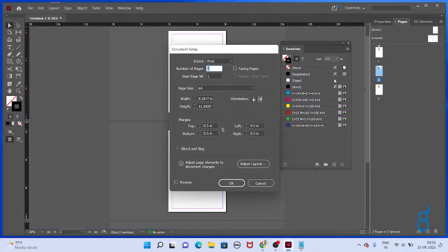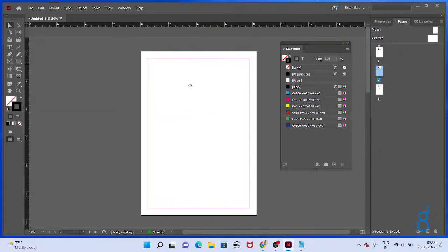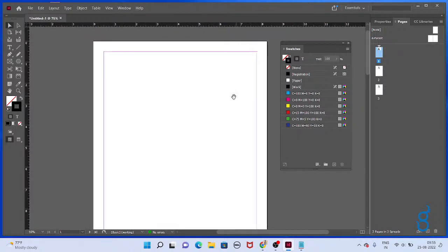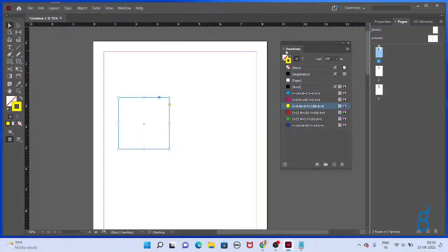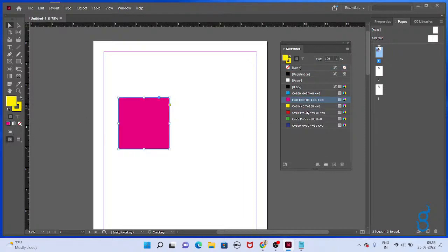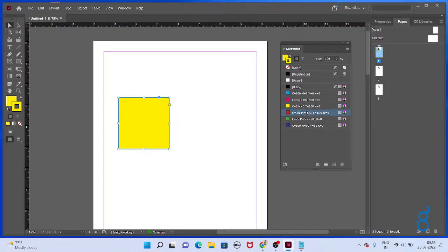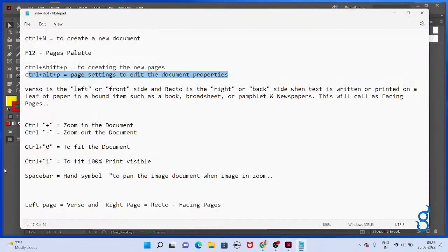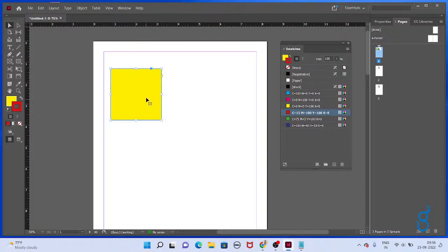Ctrl+Alt+P is mainly important to edit document properties. Take the first page, go to the rectangle tool. We have two things here: one is fill and second one is stroke. Select it and fill the color, then click here and apply the stroke. Swap the fill and stroke using X — that swaps the colors.